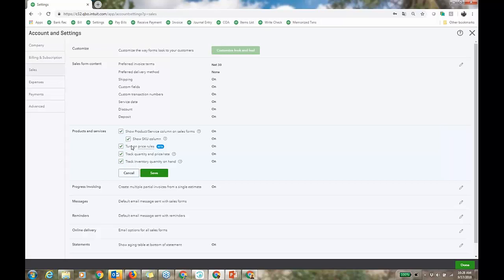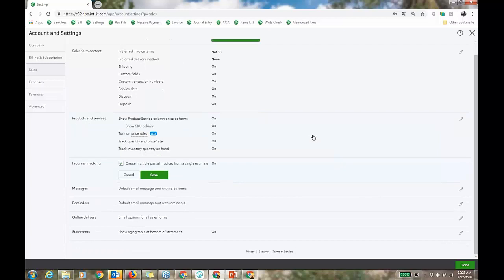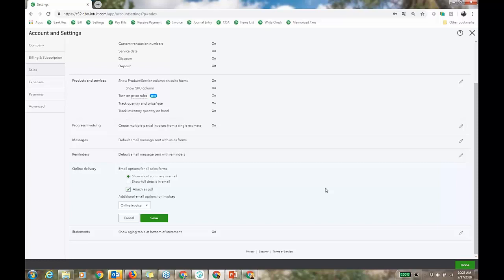Let's start with Sales settings and then go to Advanced. Here's where I turn on inventory and here's where I turn on price rules — this is price levels with a date range. Down here you have progress invoicing. Your clients, particularly service-based, might want to do two invoices against an estimate — that's now supported. There's no reporting on it but I'll show you the visibility at the transaction level. Then online delivery of invoices — I usually leave that on.